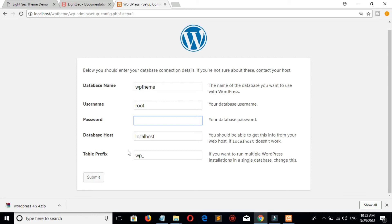Now don't change database host and table prefix. Click on submit.